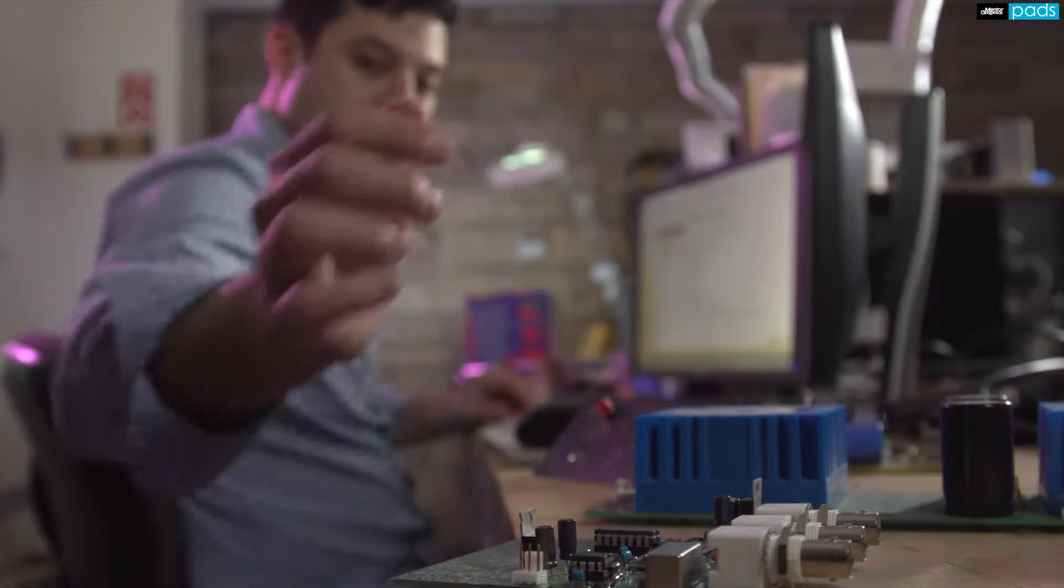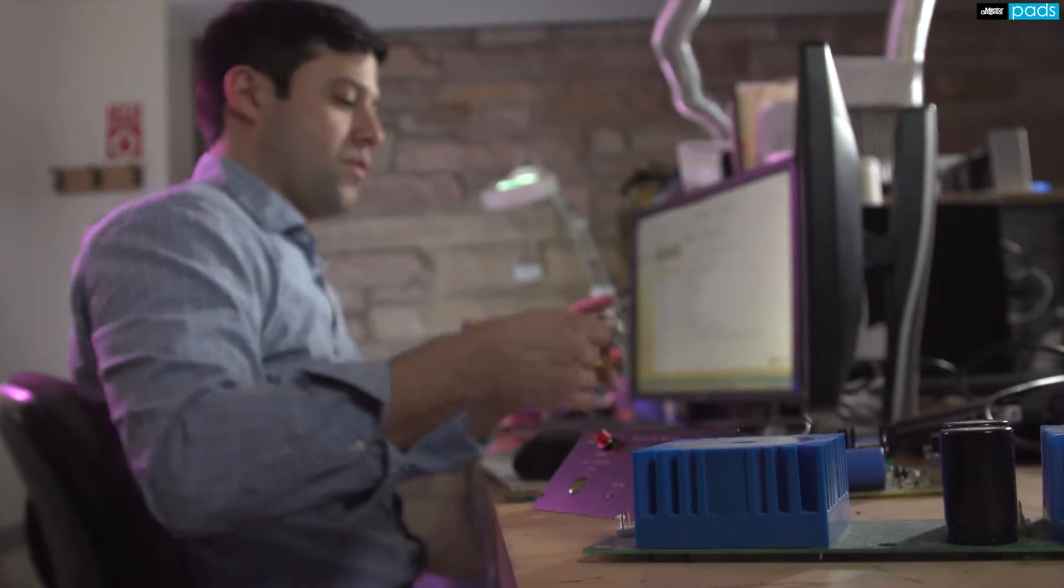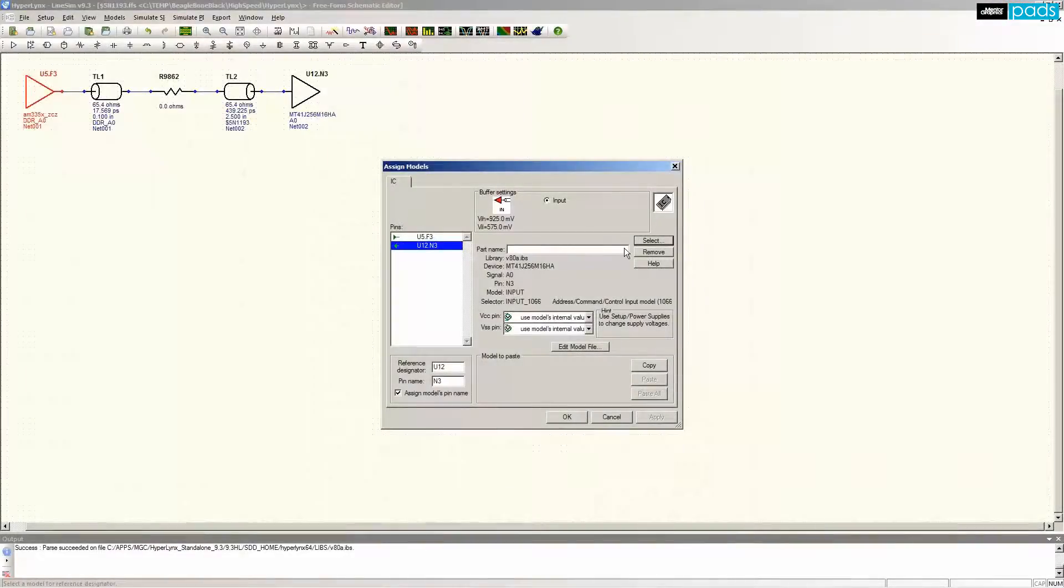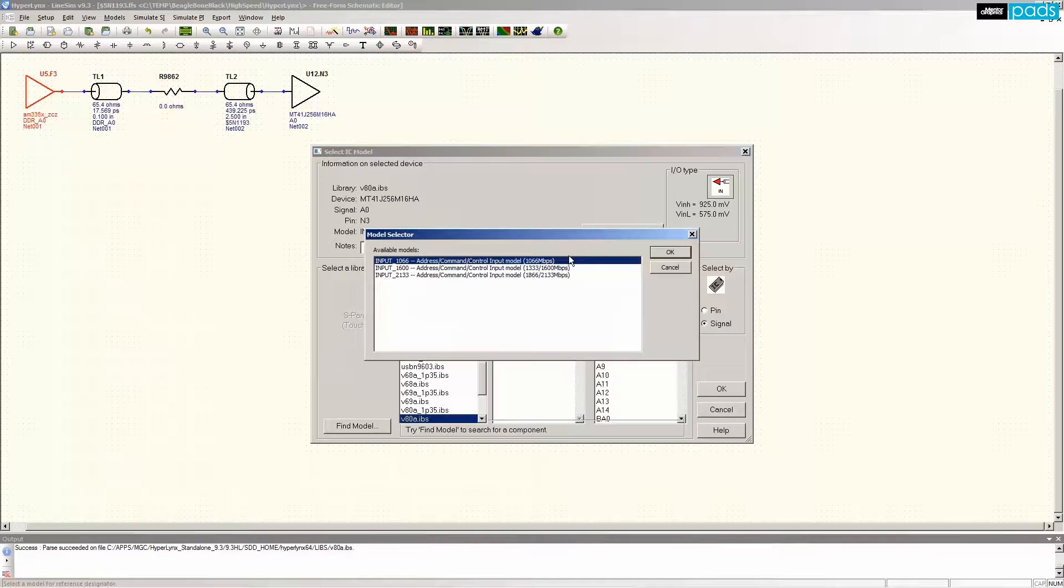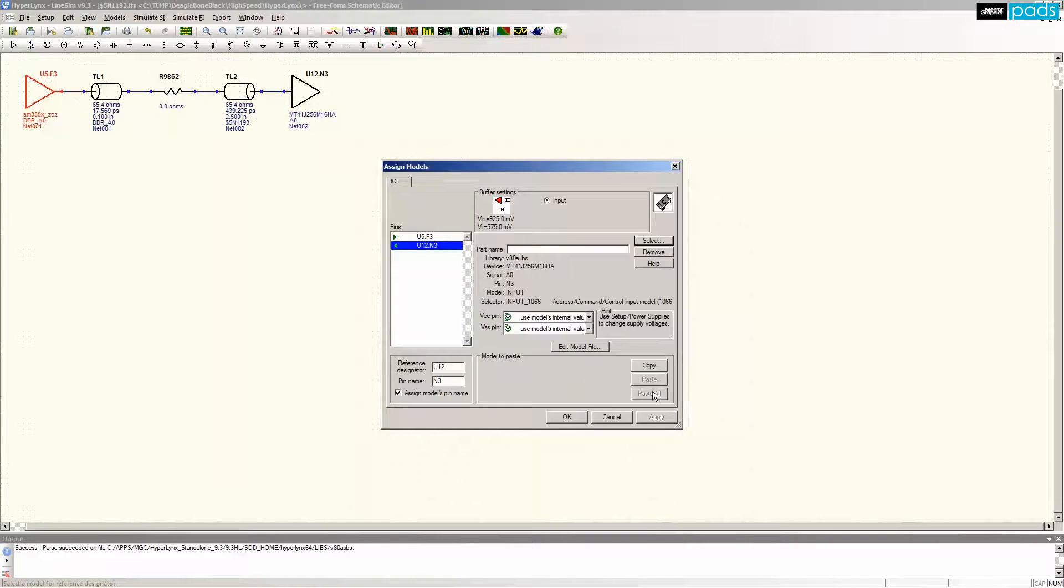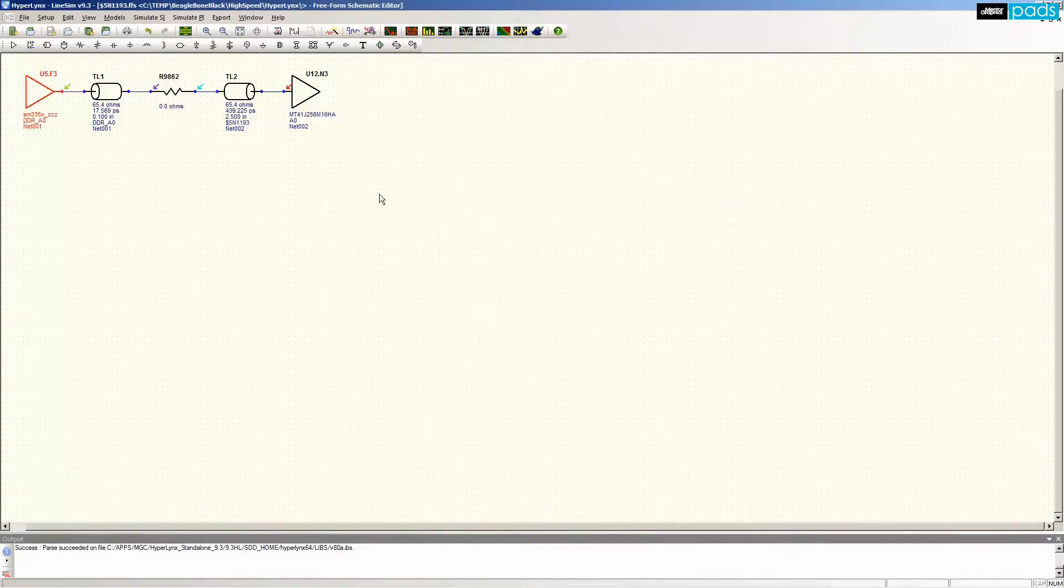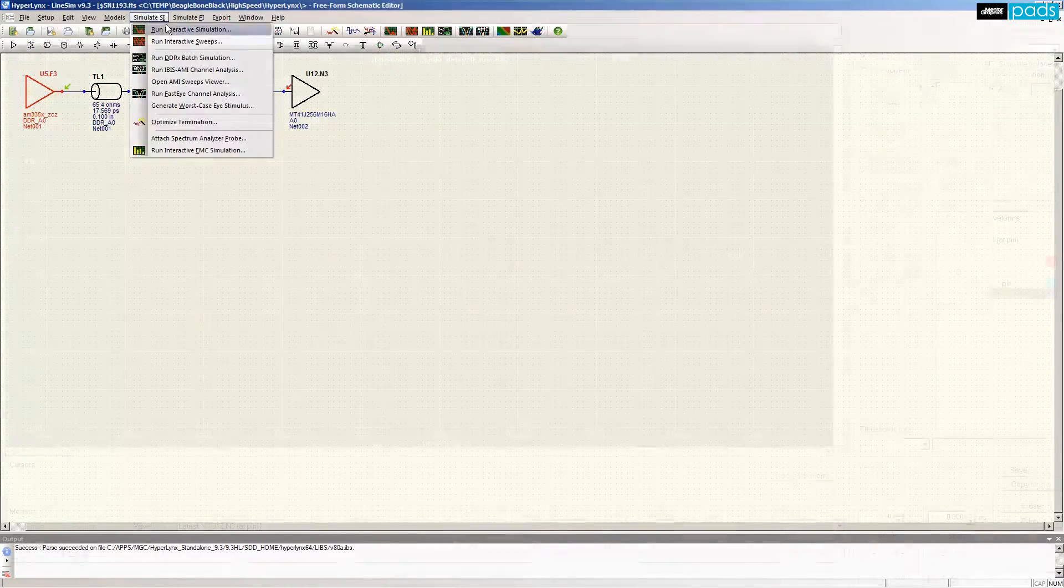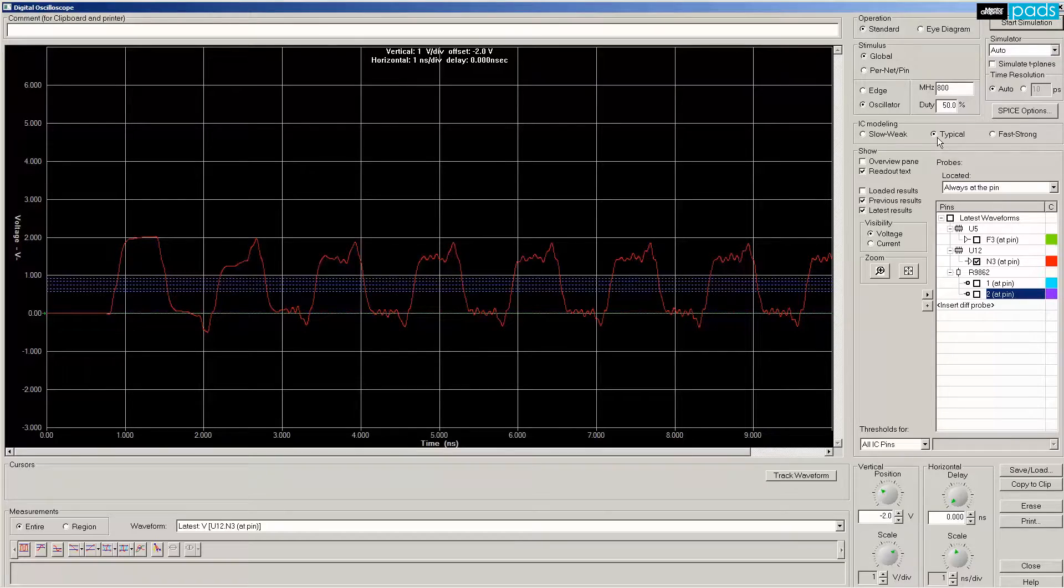investigate your pre-layout challenges so you can take your design to completion with confidence. The industry-leading technology in Hyperlinks lets you work with all common device models such as IBIS and S-Parameters so you can perform what-if experiments in an intuitive, schematics-based interface.